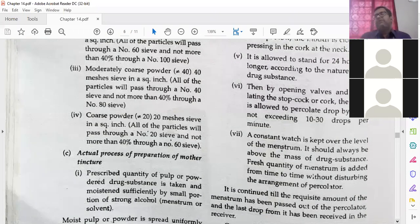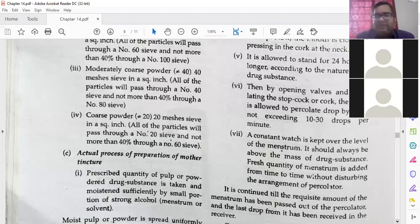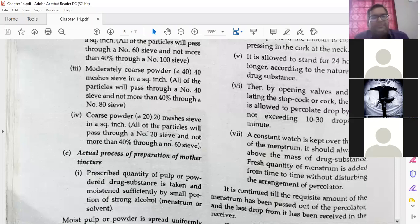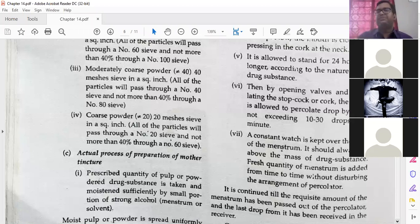Actual process of preparation of mother tincture. Till now what we were studying is just the preparation for the percolator — what preparation we have to take. Now we will actually see how to make the mother tincture. The prescribed quantity of pulp or powdered drug substance is taken and moistened sufficiently by small portions of strong alcohol, menstruum, or solvent.